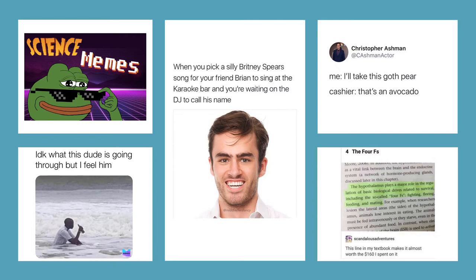The textbook says the hypothalamus plays a major role in the regulation of basic biological drives related to survival, including the so-called four F's: fighting, fleeing, feeding, and mating. Not sure I get that one.